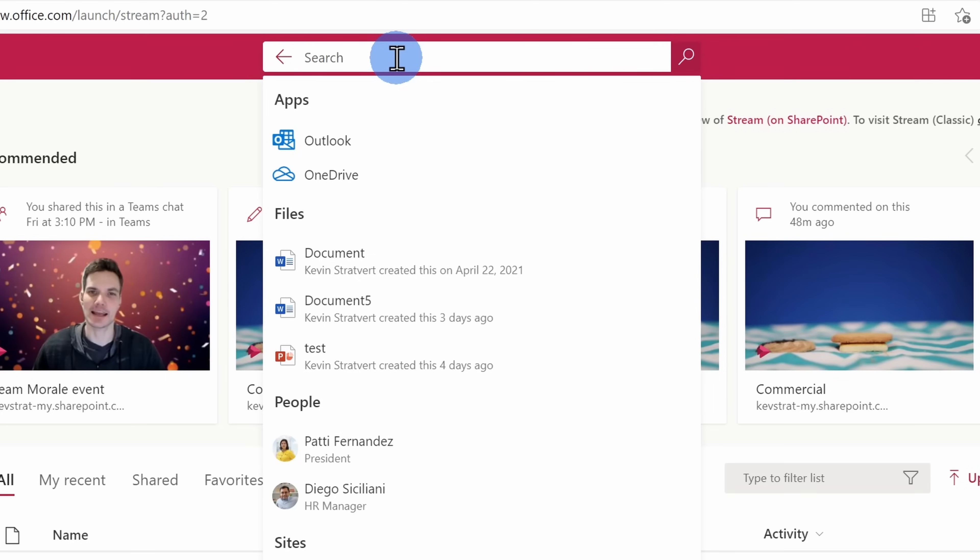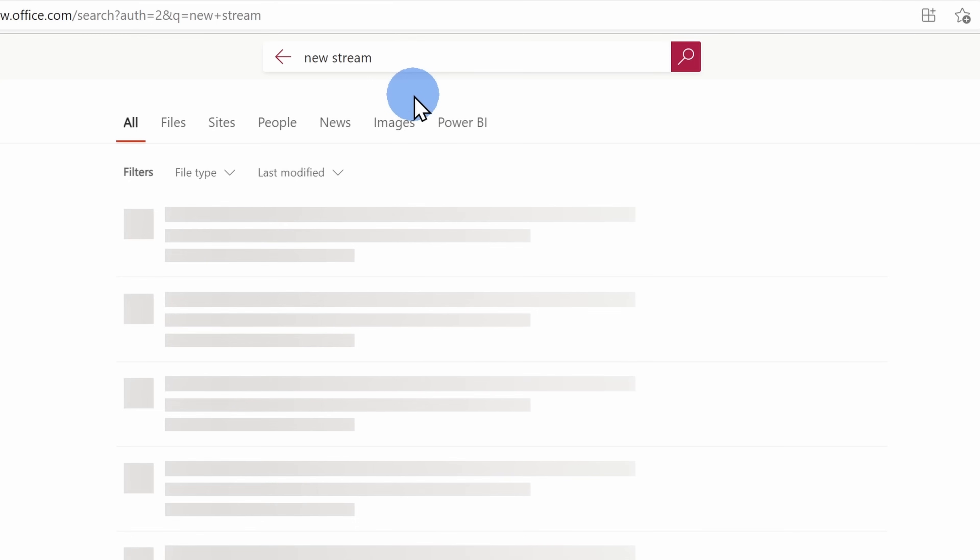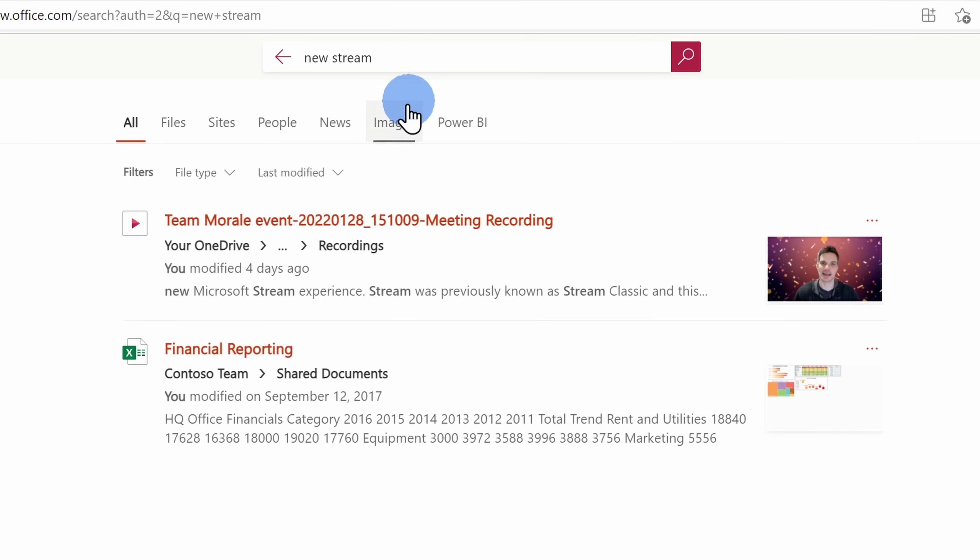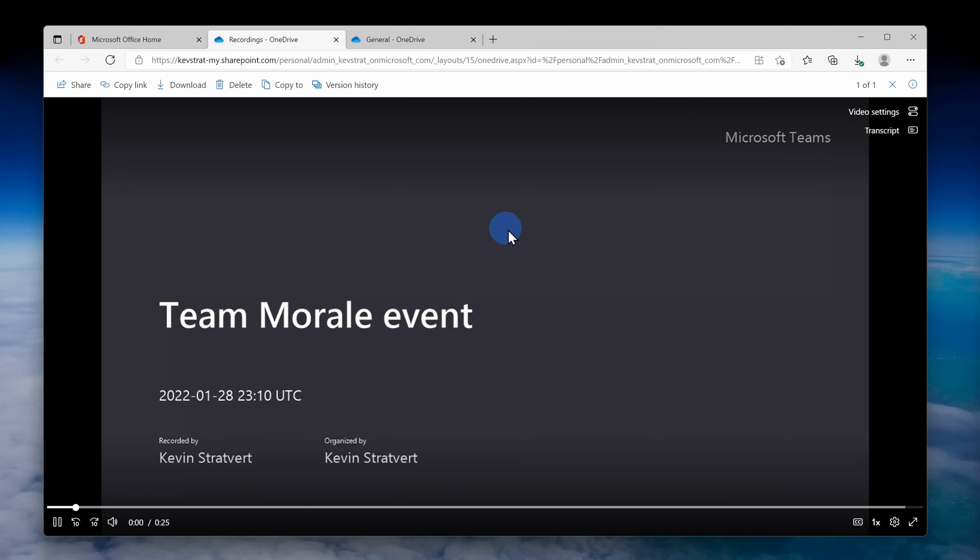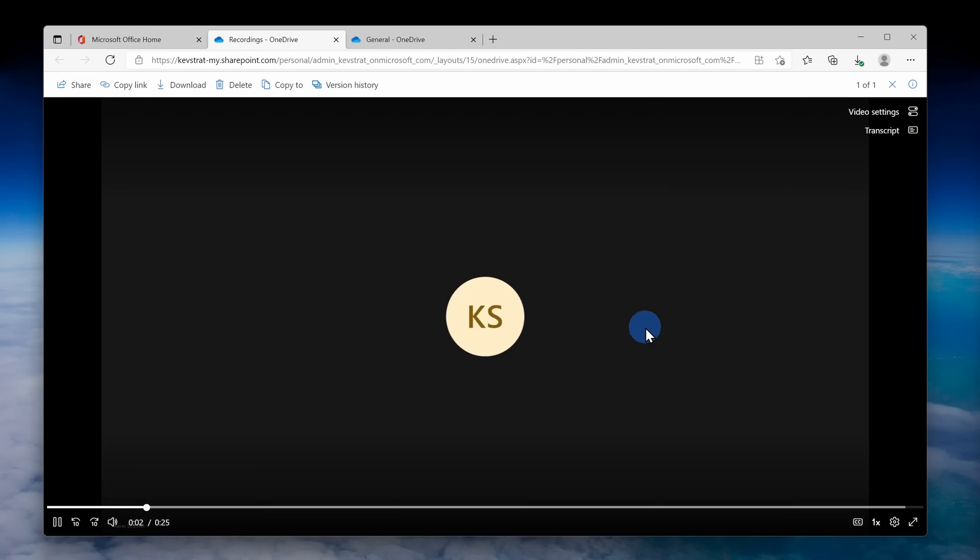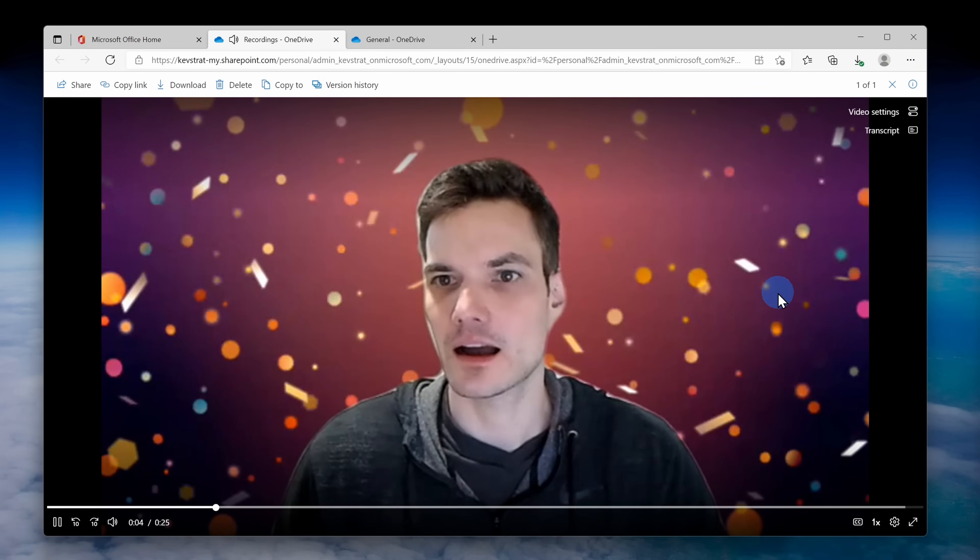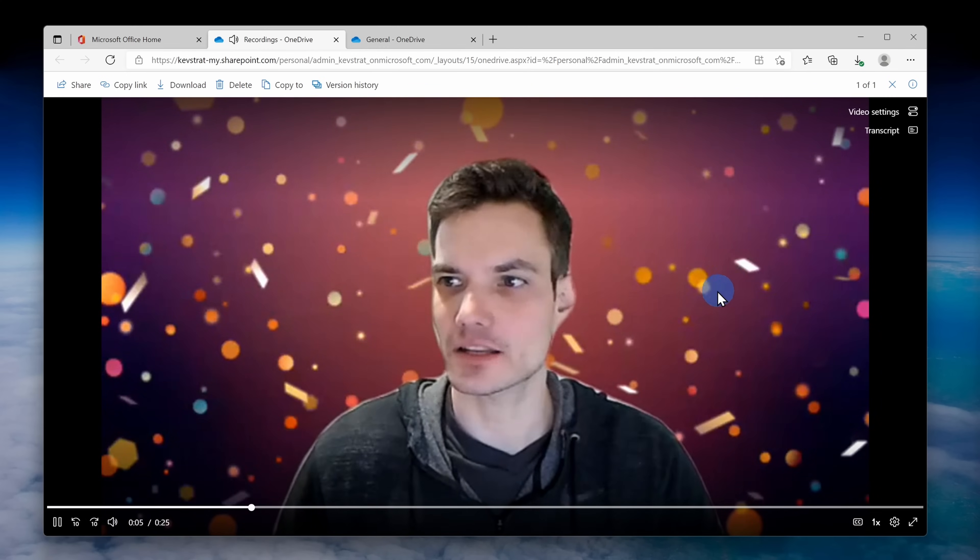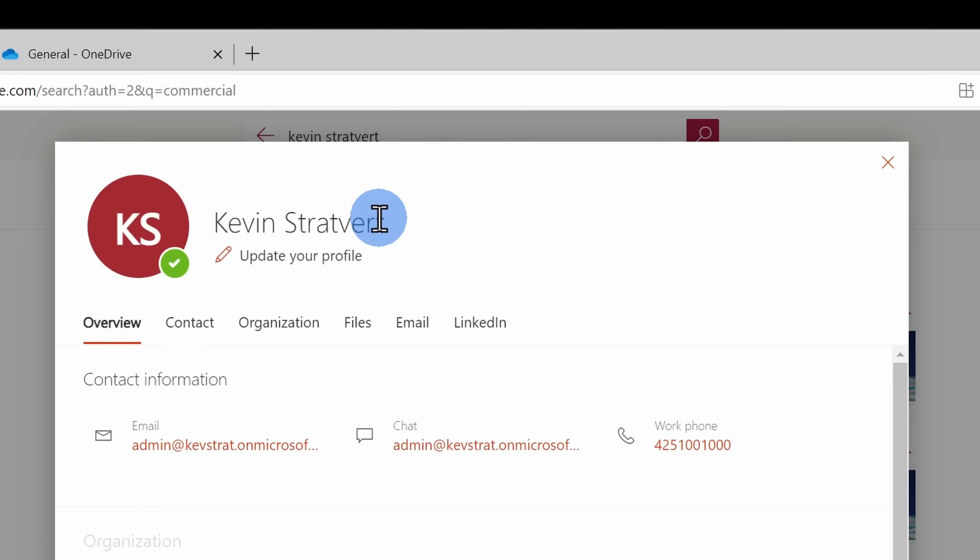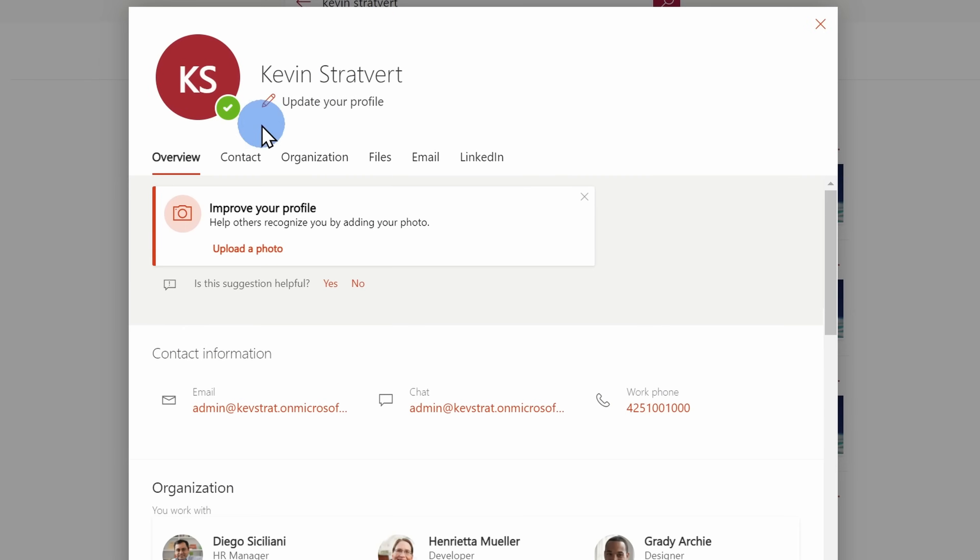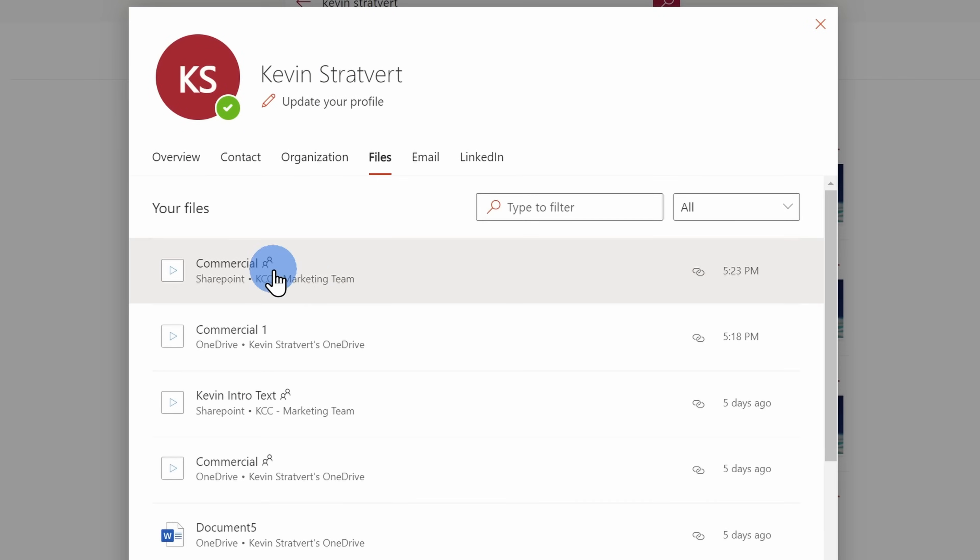You can also use Microsoft Search to search for your video. You can search against the title, any metadata, or even the words said within the video. Remember, you get a transcript of any of your recordings and so you can search on that as well. You could also search for an individual and you can see videos show up in their people card. So once again, there are many different ways to get back to videos.